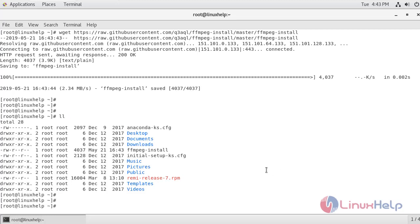So if you see here, the FFmpeg install file is present. Now I am just going to make this file executable.